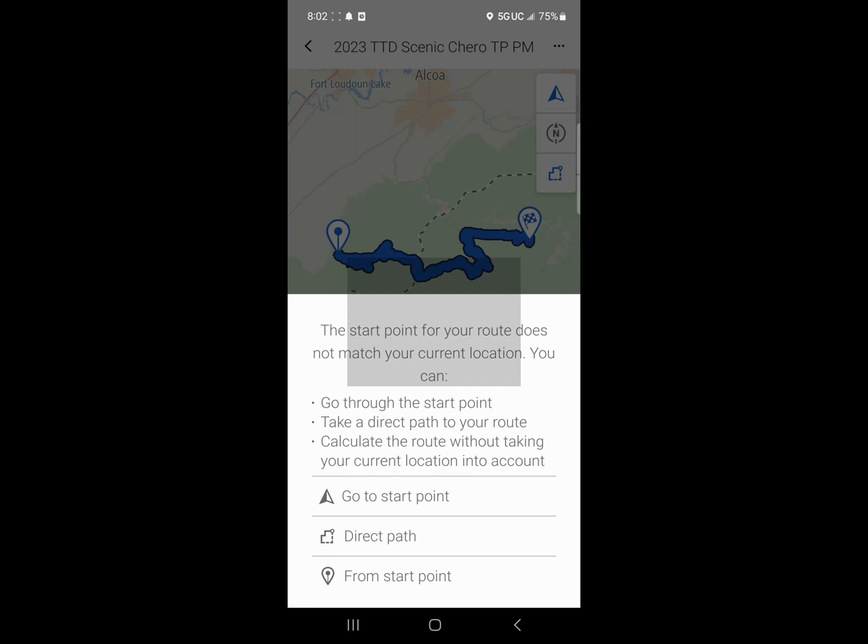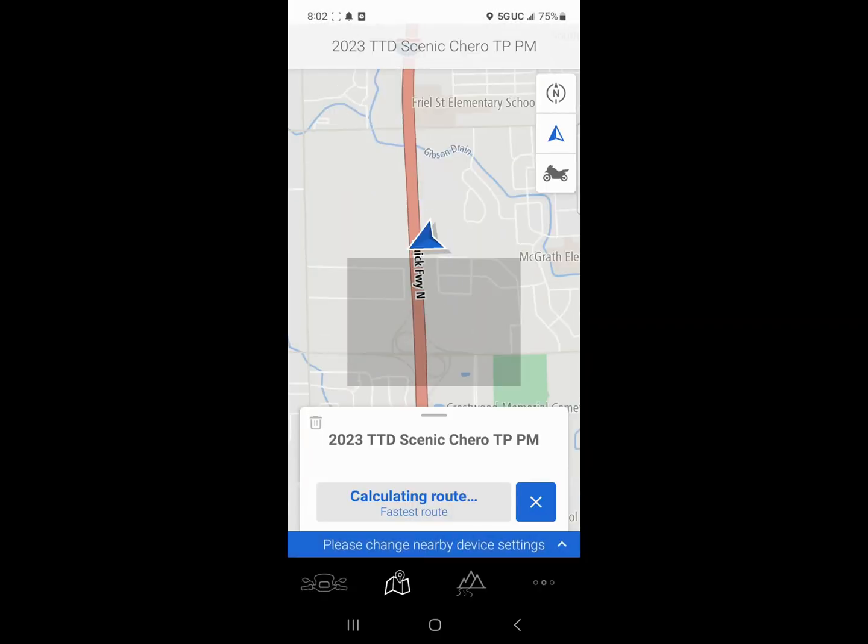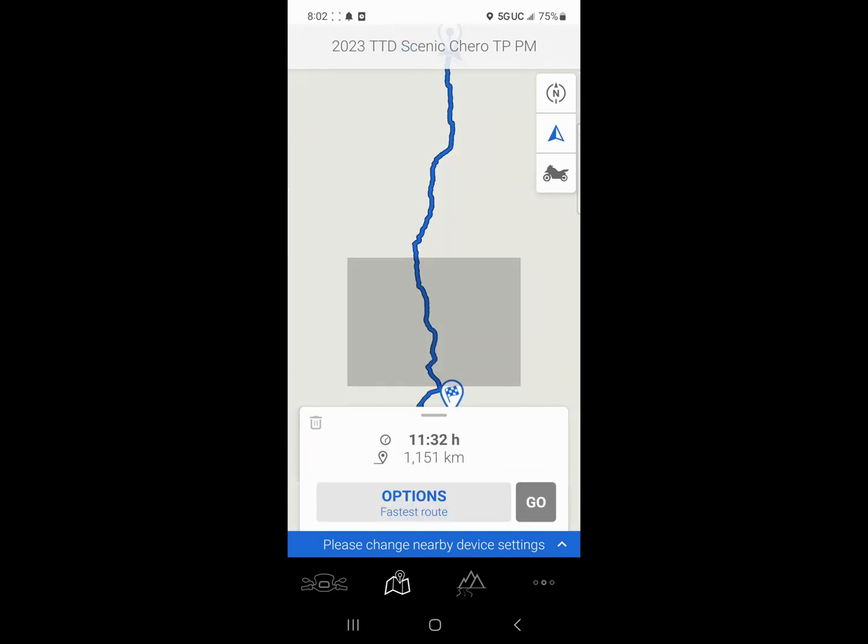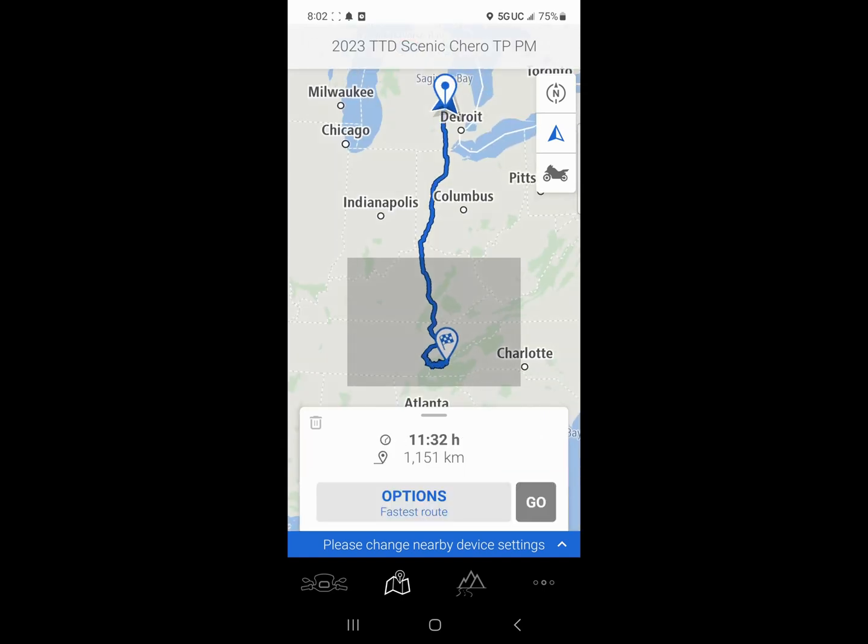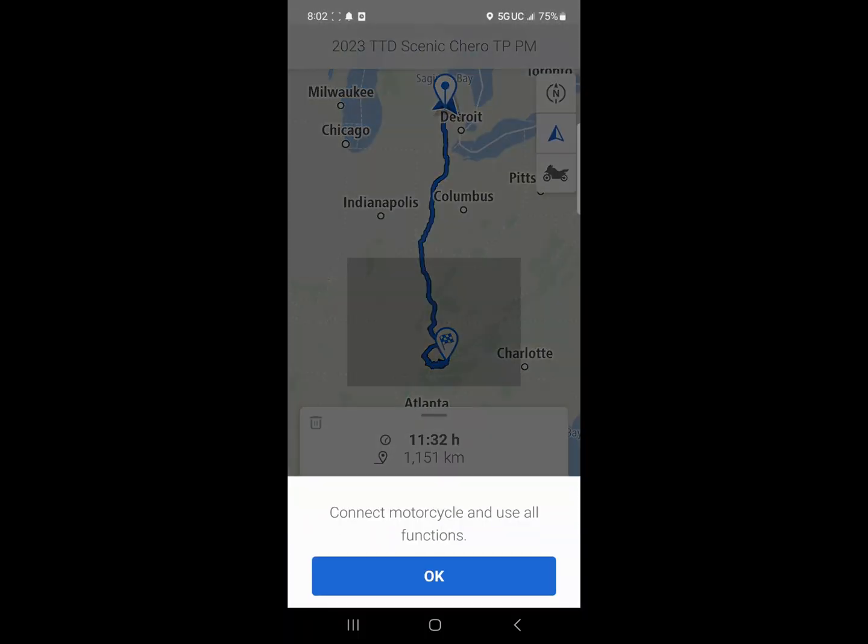But I could either just have it start from the start point or I could have it from the start point. So in my case, I want to go to the start point because I have to get there from here to there. I would hit go to start point. Then it basically figures out where it's at. It calculates the route. The route begins. I hit go.